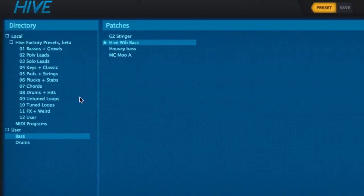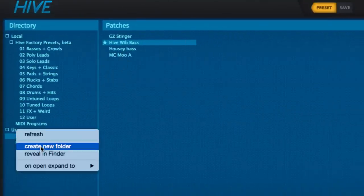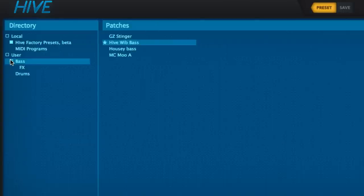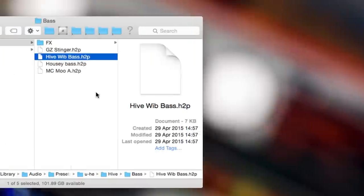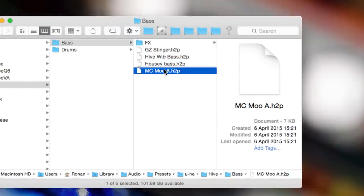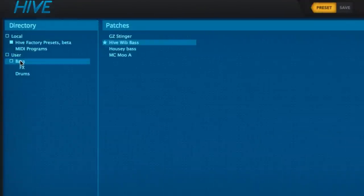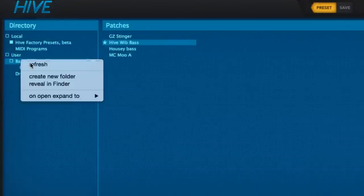Right-clicking a folder brings up the Create New Folder entry, as well as Refresh for updating the browser database after any external changes, and resetting the folder views according to their On Open Expand settings, which are made in the same menu.